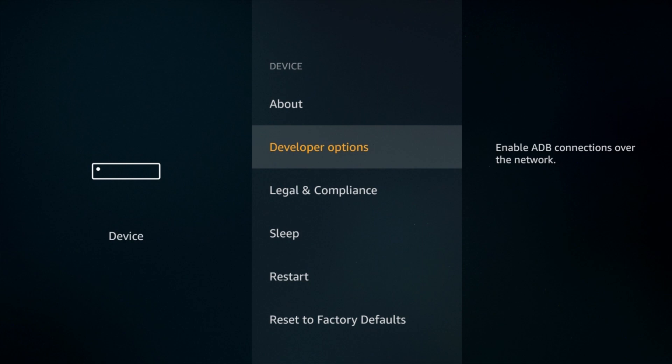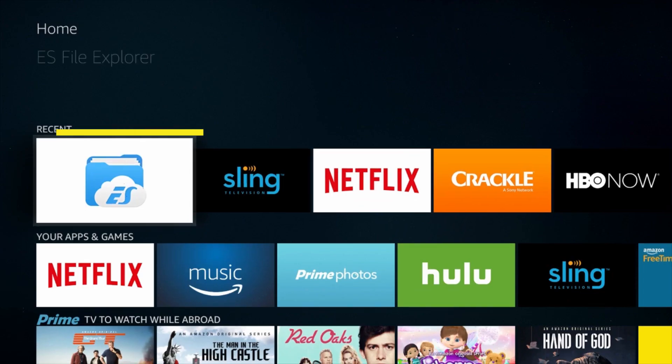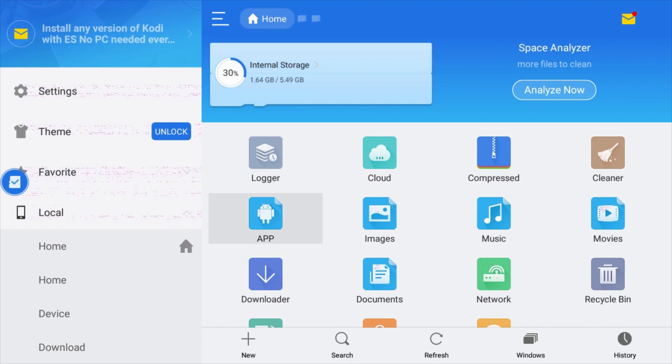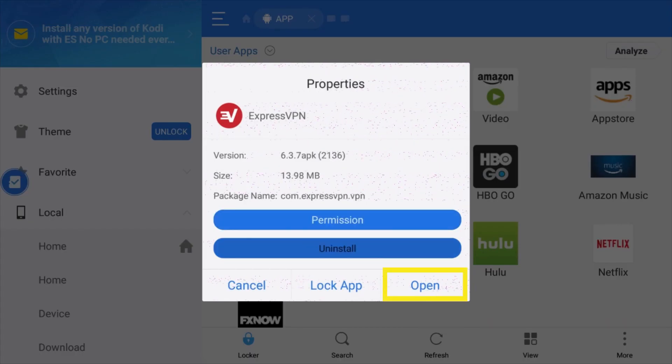To launch the ExpressVPN app, return to the ES File Explorer and select the app icon. Then choose ExpressVPN. Click Open.